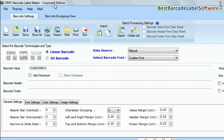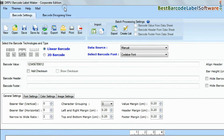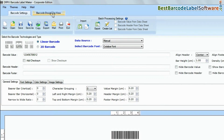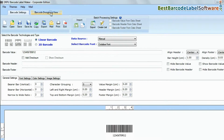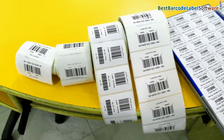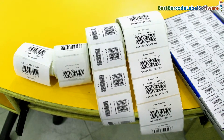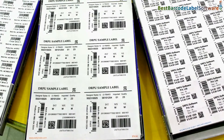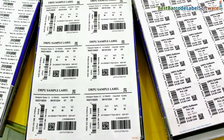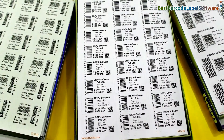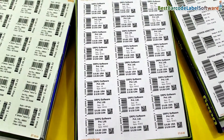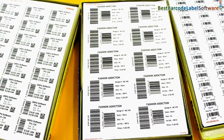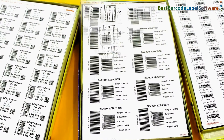DRPU barcode software has two panels for designing barcode labels: barcode settings and barcode designing view. Here you can see different barcode label sheets or rolls after the printing process. We have designed these barcode labels using DRPU barcode label maker software.